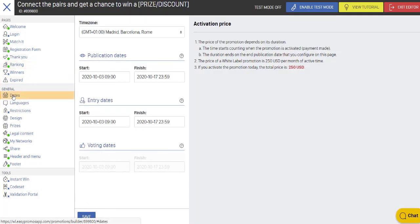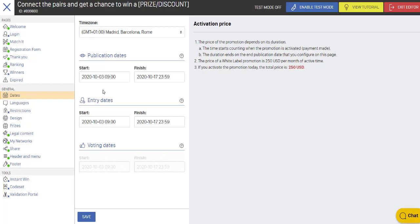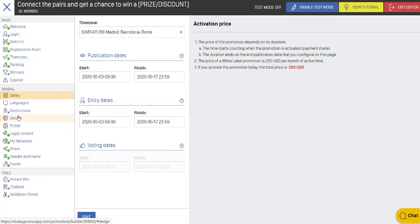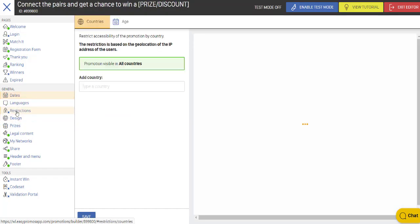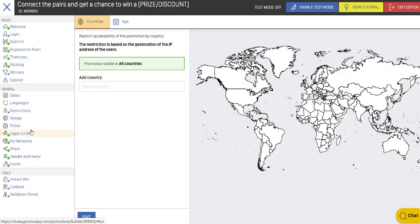We'll go down to the dates. Here we can set the time zone and the start and finish dates. For viewing the campaign and for entering the campaign. And then if we wanted to add restrictions, we could by country or age.